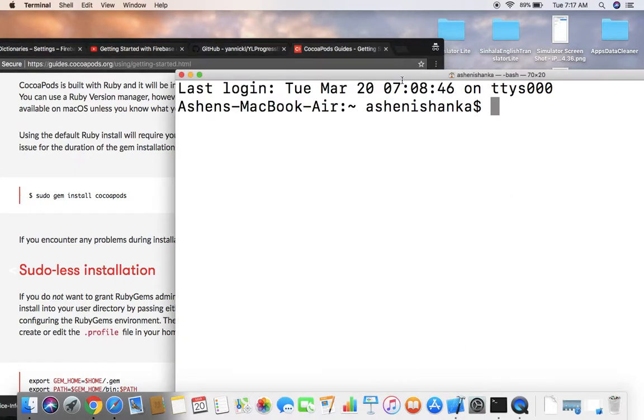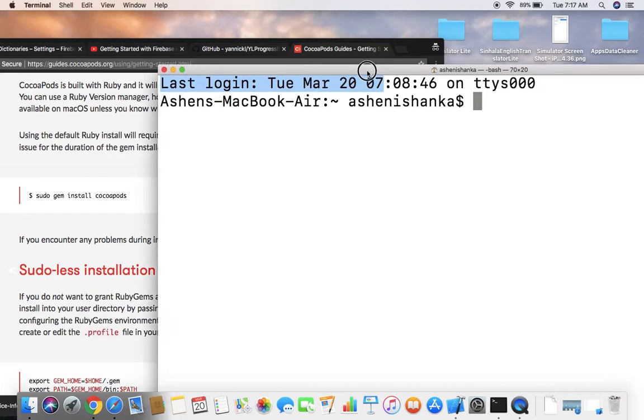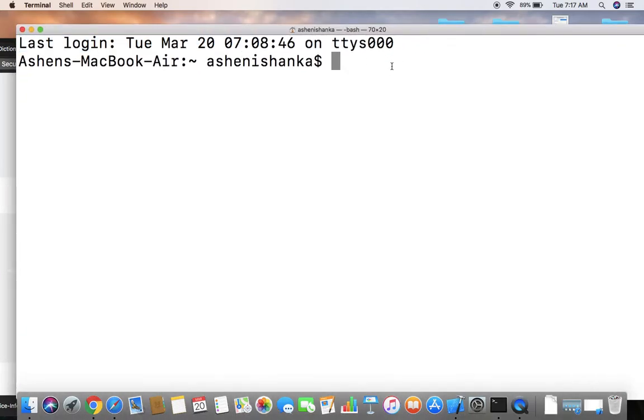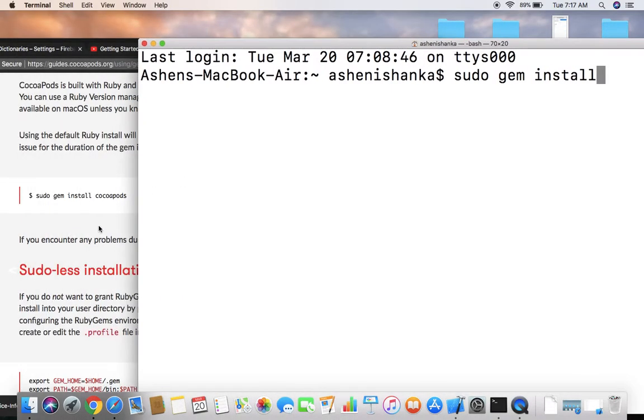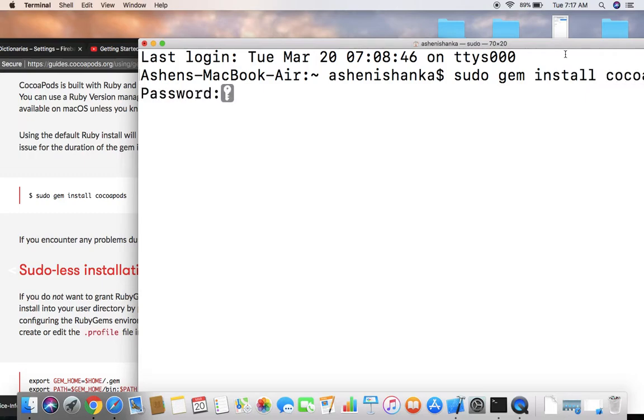First, we have to set up CocoaPods on our Mac. For that, sudo gem install cocoapods, and you have to enter your Mac password here.